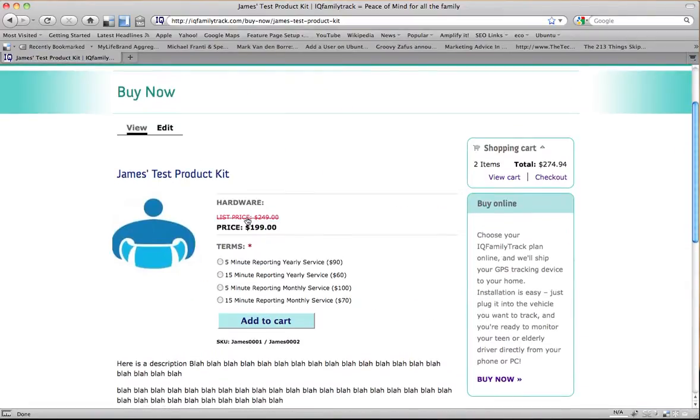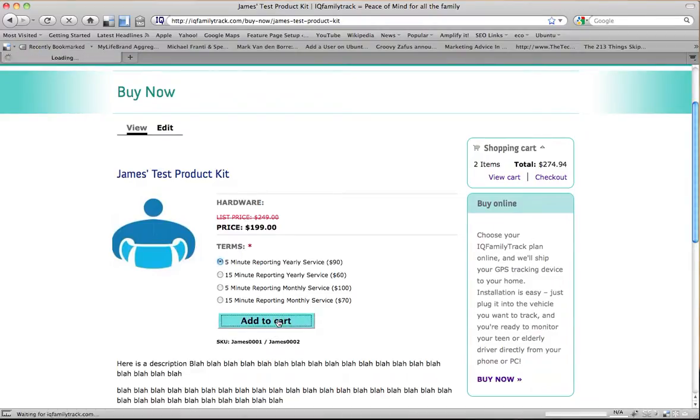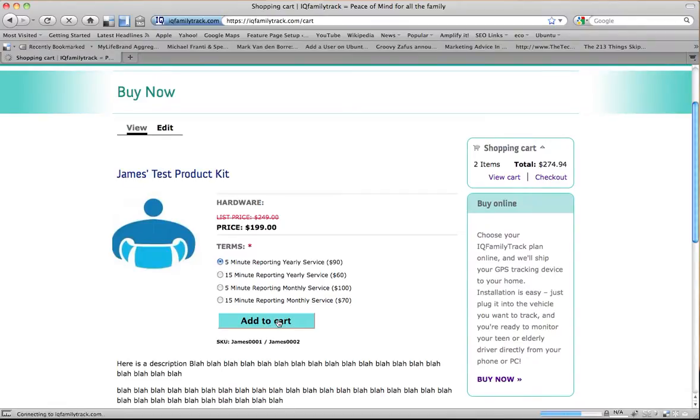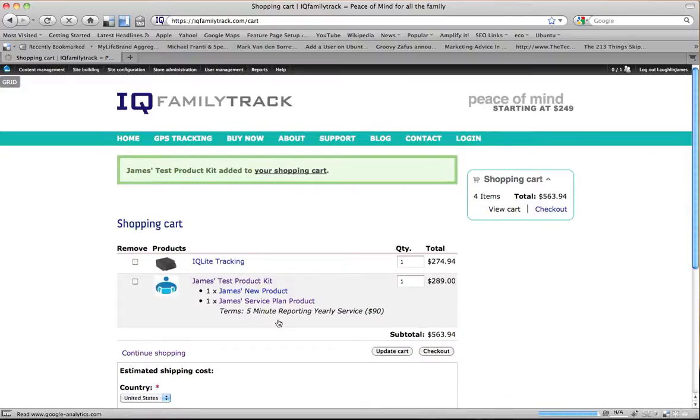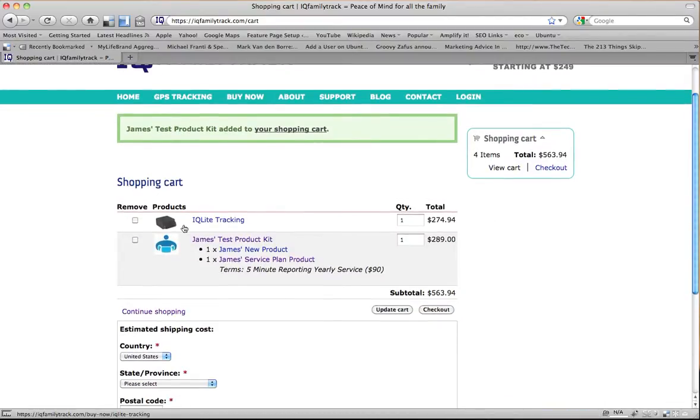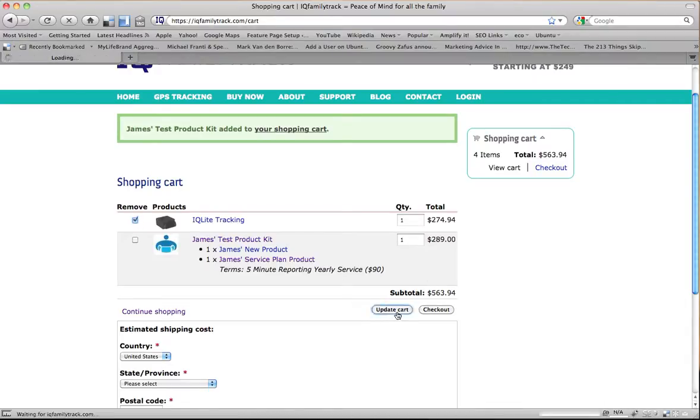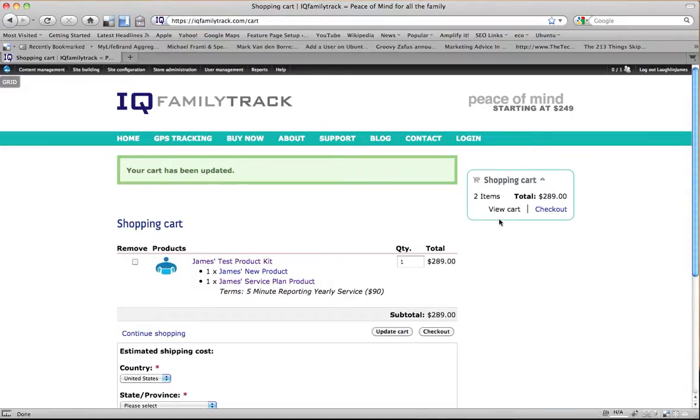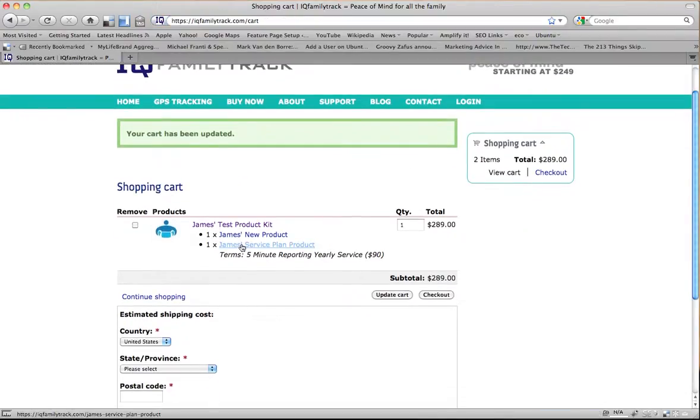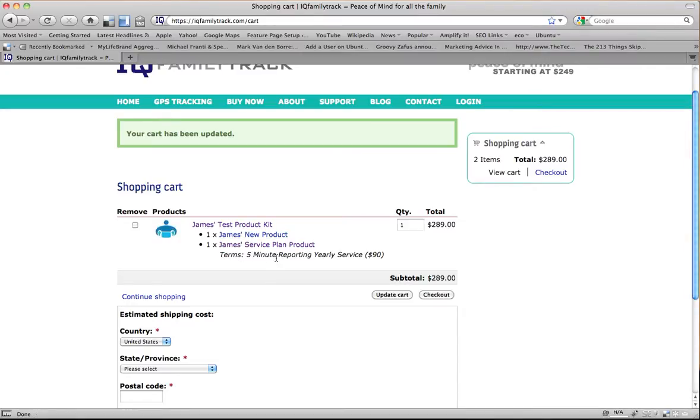Alright? Okay, so to make a test purchase, I'm going to add this to cart. Choose the five minute reporting. And actually this site is live now, so I'm not going to go completely through it. I'm going to remove that because that's a product that I already had in there. And you'll notice that it shows my new product and my service plan with the five minute reporting. And it also shows that there's two items in my cart, meaning the product and my service plan.